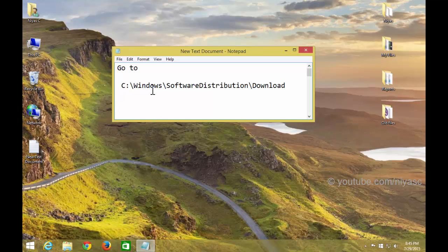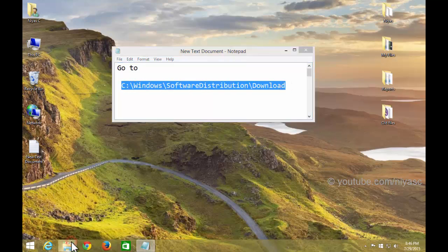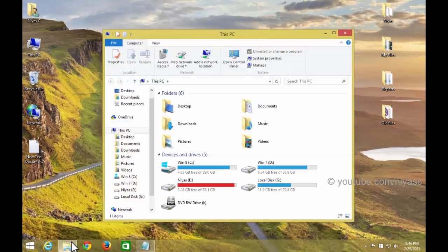First navigate to C Windows Software Distribution Download. You may need to replace C with a different drive letter if you installed Windows elsewhere.